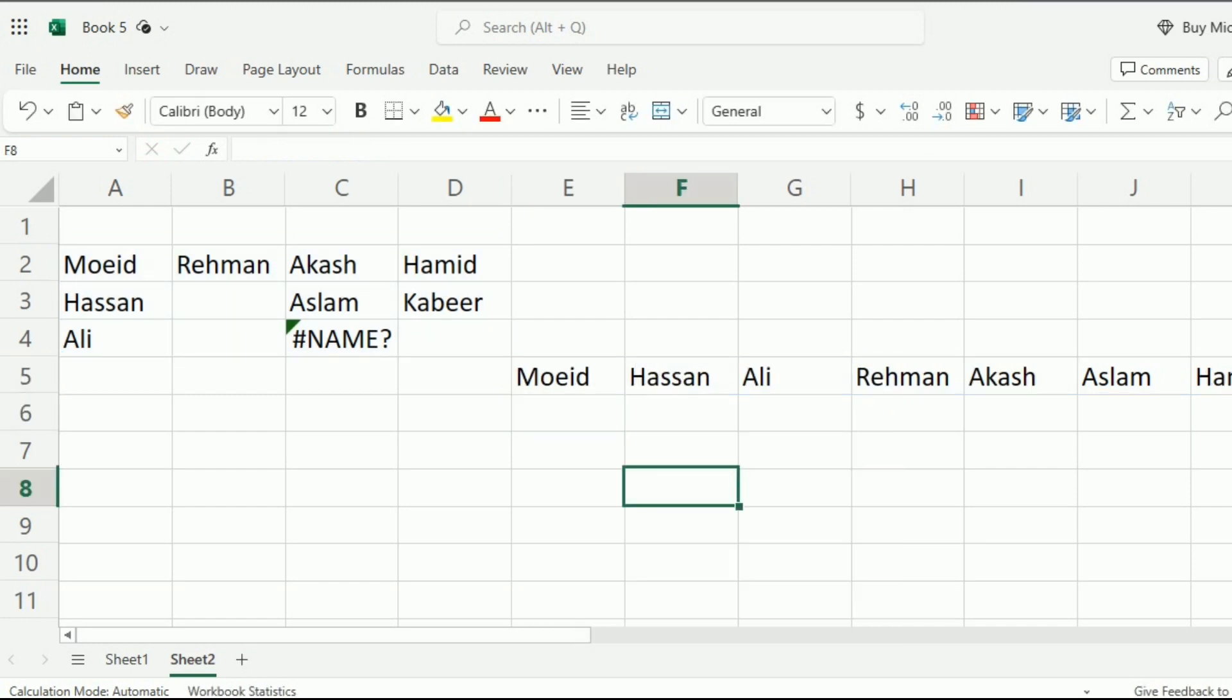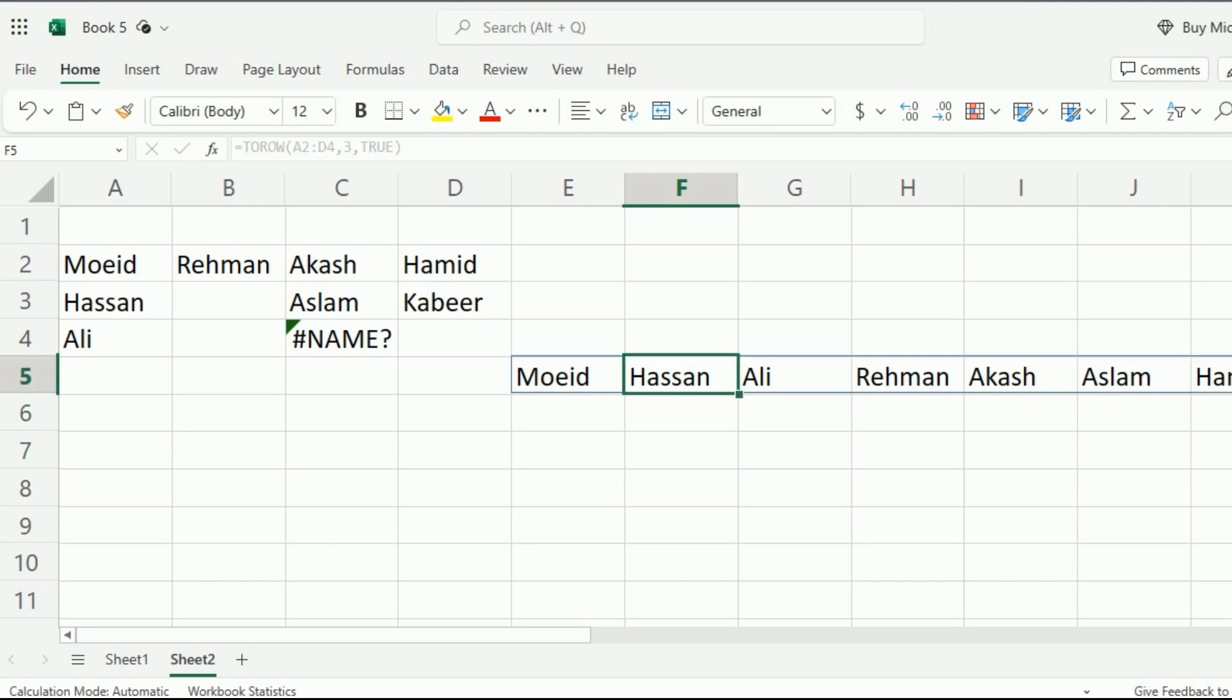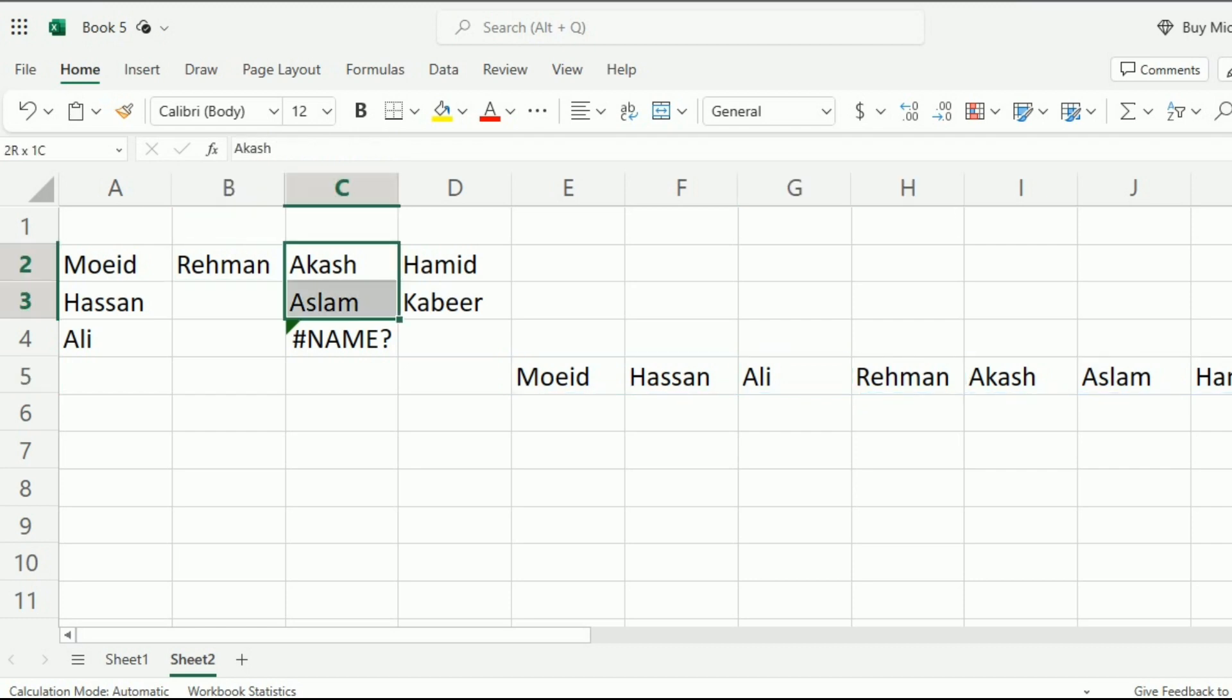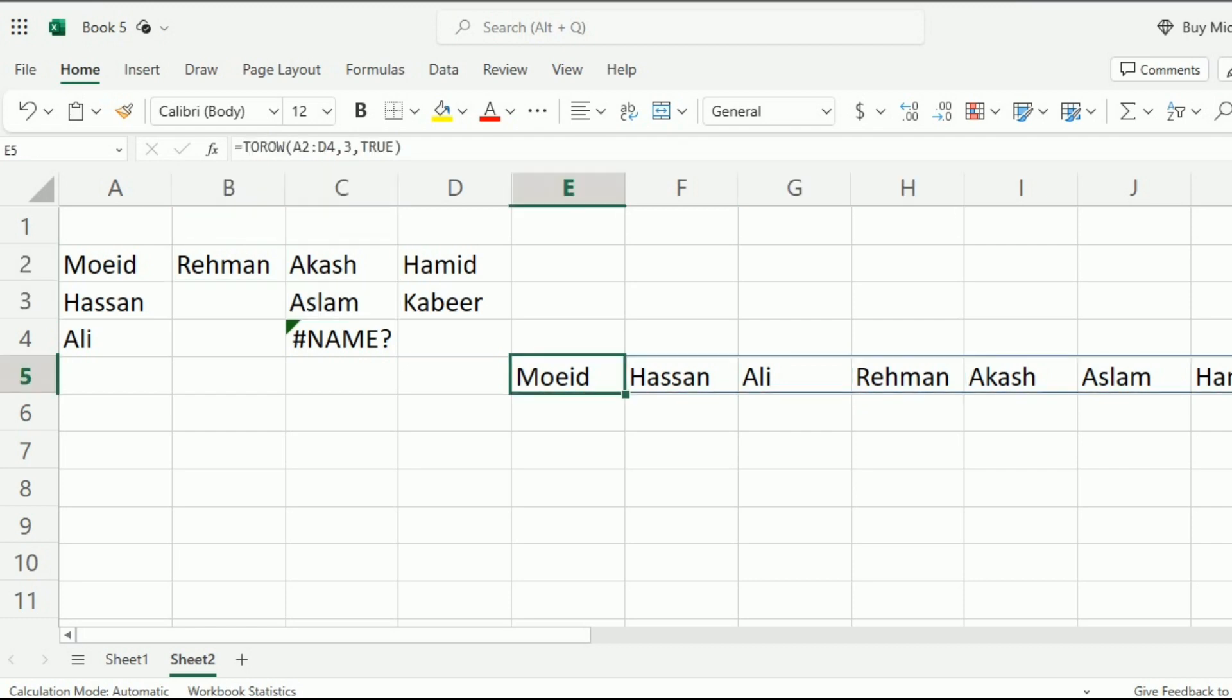So now you can see that when I write true, it is going to scan it by column. Moeid, Hassan and Ali will come first, after this Rehman, and then Akash and Aslam. So with the third argument,